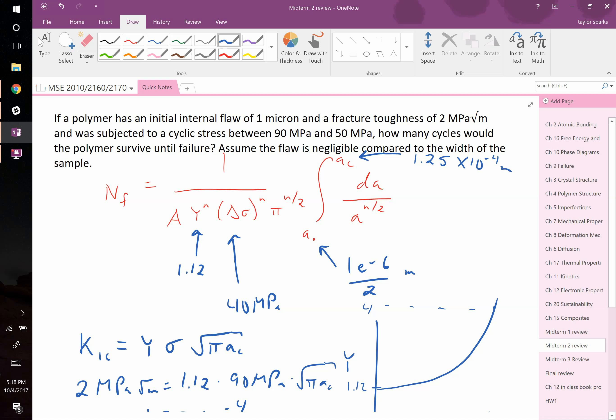Now we need A and n. It's going to break at the top of the cycle — at the highest stress is when it breaks, which is a fair assumption. So since it ranges between 90 and 50 MPa, we use 90 MPa for a_c, even though we used the range of 40 MPa for the crack growth equation. Those are the two remaining things we need.